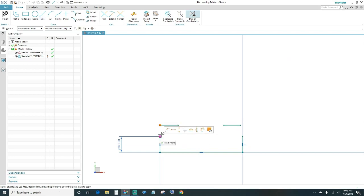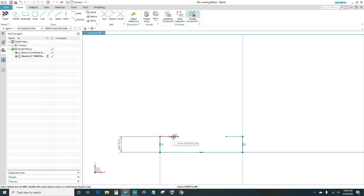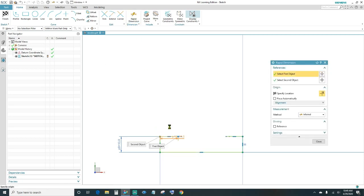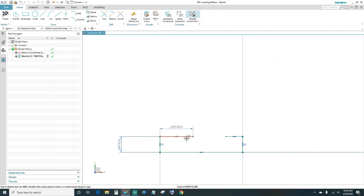Create two more lines — make them coincident to the point, attaching the two points. We want them horizontal. Give it a dimension — this one will be 20 millimeters. Then equal length.